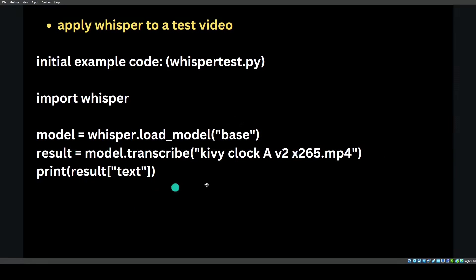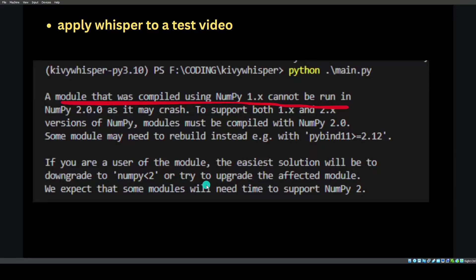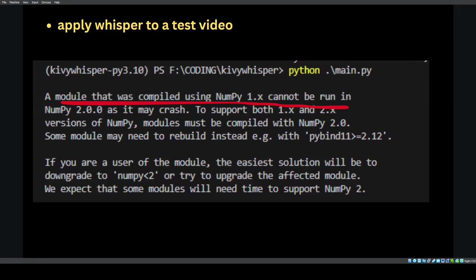What did I get? A module that was compiled using numpy1 cannot be run with numpy2 as it might crash. So I got a strange error. It's using an old version of numpy. It's asking for numpy 1.x, so like less than 2.